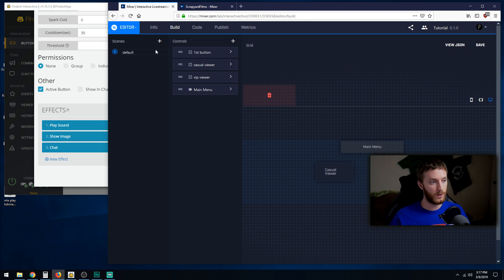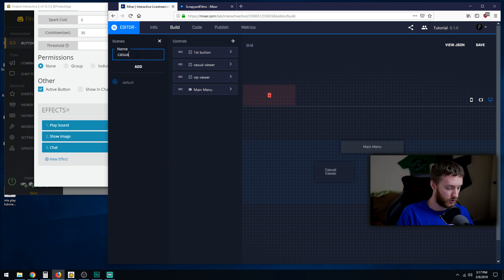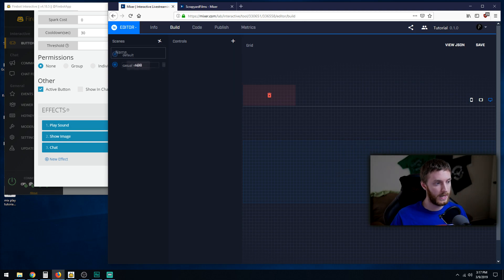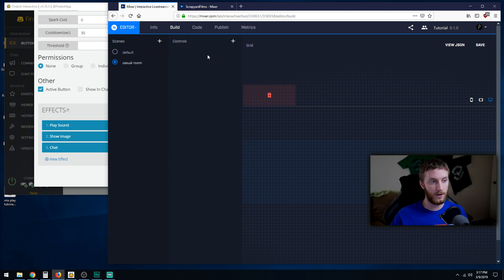We're going to change it. We're going to add a new scene and name this casual room. That should be good. Hit add.